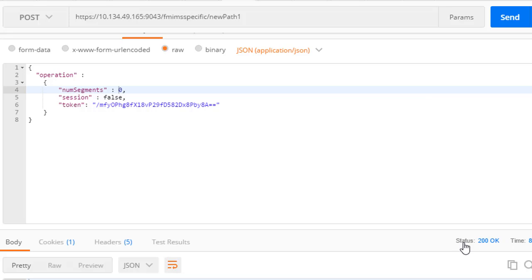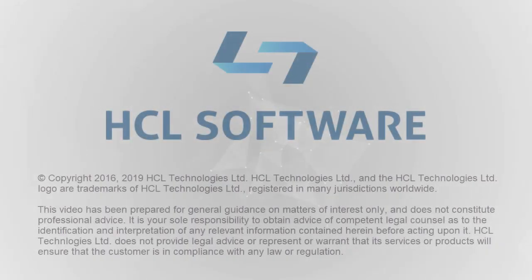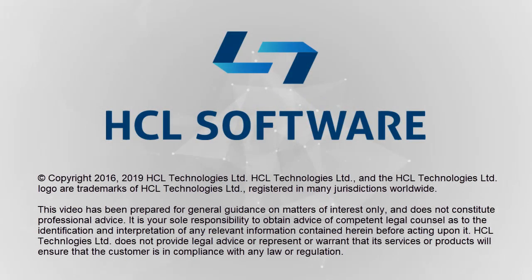This brings us to the end of this demonstration. Thank you for your interest in IMS and the file manager service provider for ZOS Connect.